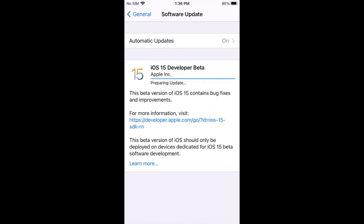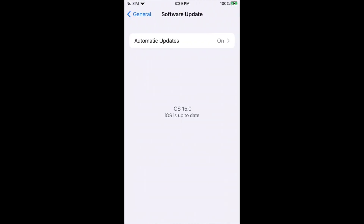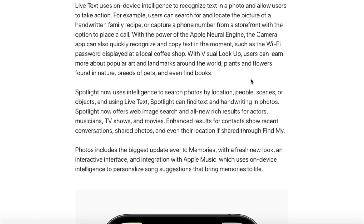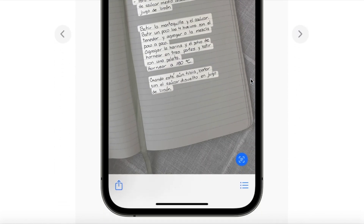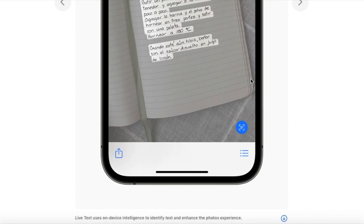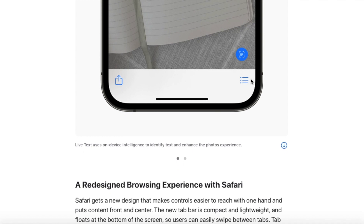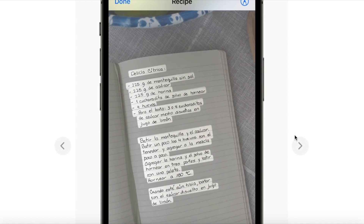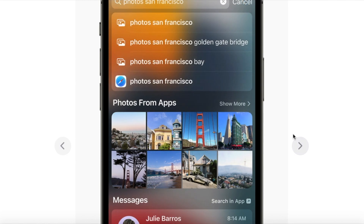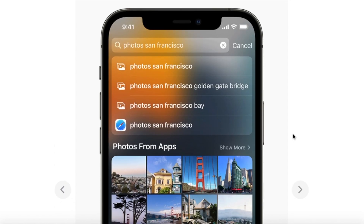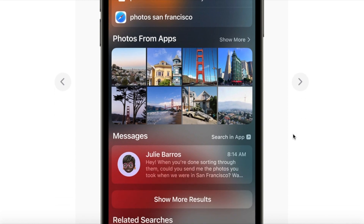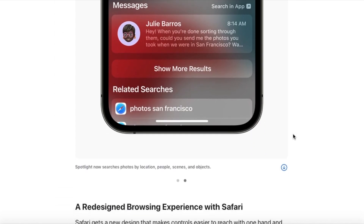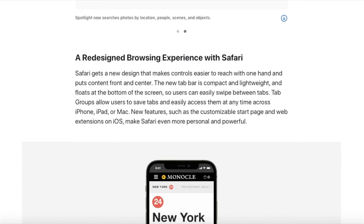We are going to release some of the changes in this video. We will copy the text — we can copy the text in the major. We will also be able to search advanced Spotlight. We will be able to search through two options.